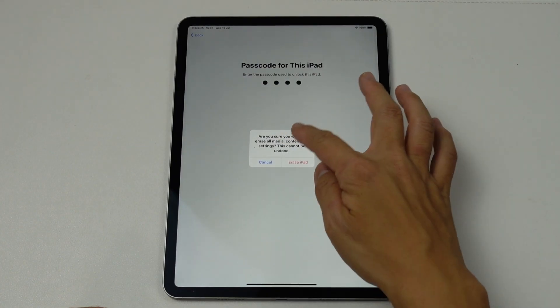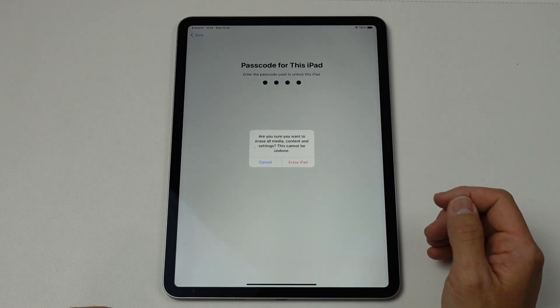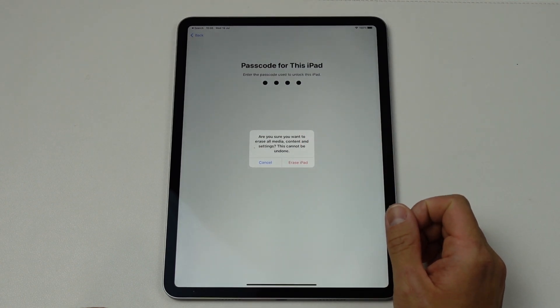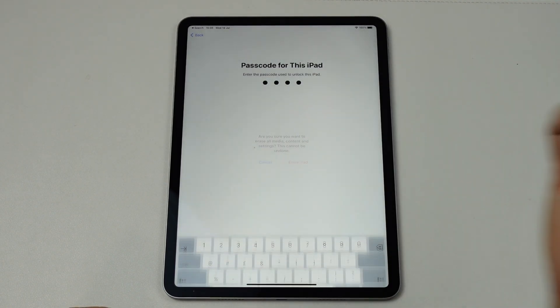And it says here, are you sure you want to erase all media contents and settings? This cannot be undone. Erase iPad.